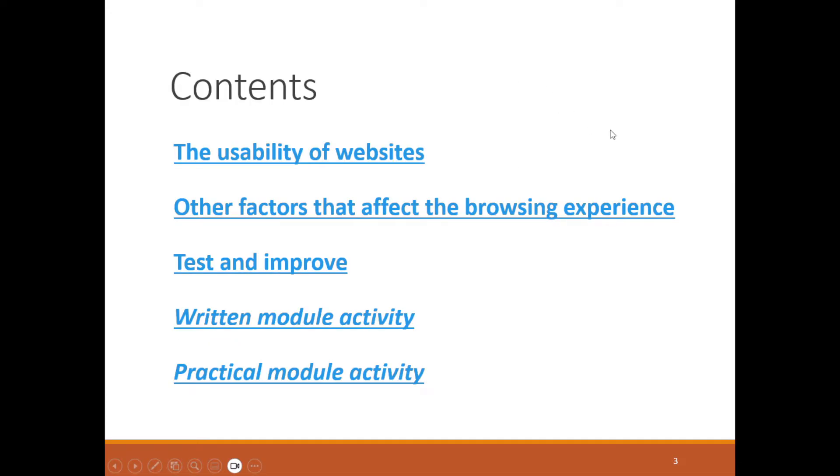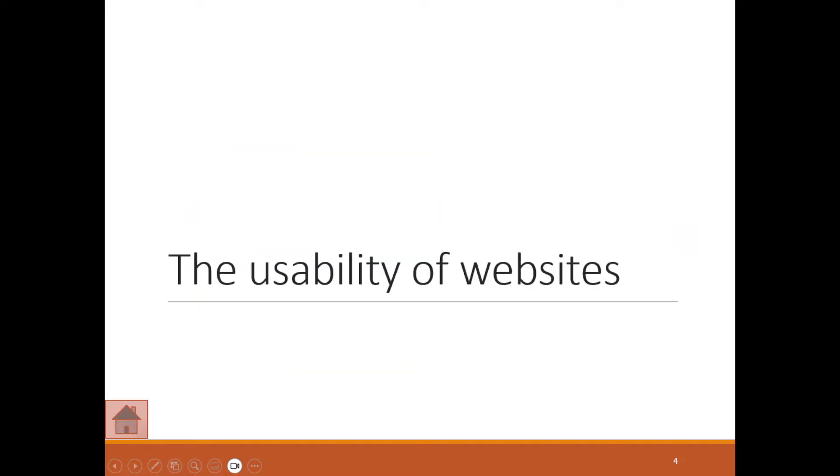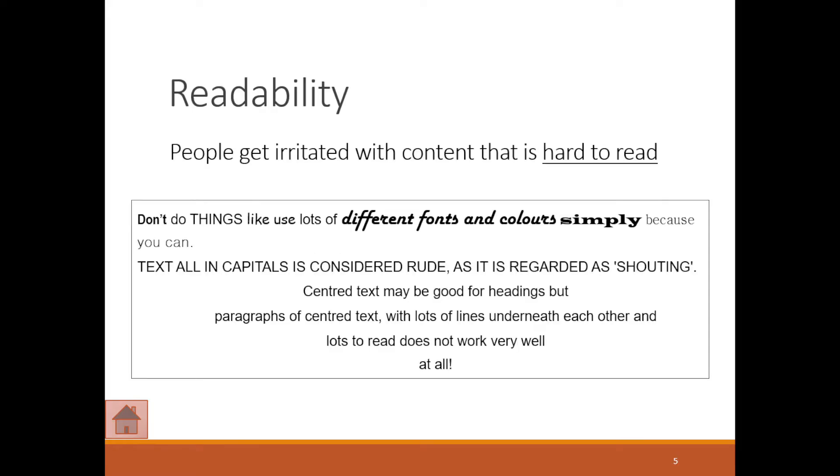When we talk about the usability of websites, we're talking about readability. People get irritated when content is hard to read, so this will tie into your HTML coding where you create your own websites.